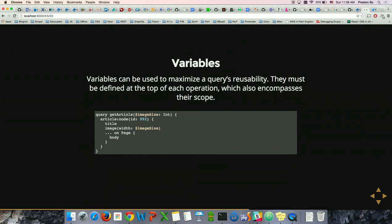GraphQL has variables. You have to define a variable whenever you define a query — any operation must have variables defined at the very top. Variables carry a type, like integer. If you supply this query with a variable as an argument, that argument gets supplied, and you get an image with the width of an arbitrary image size you've provided to the query.